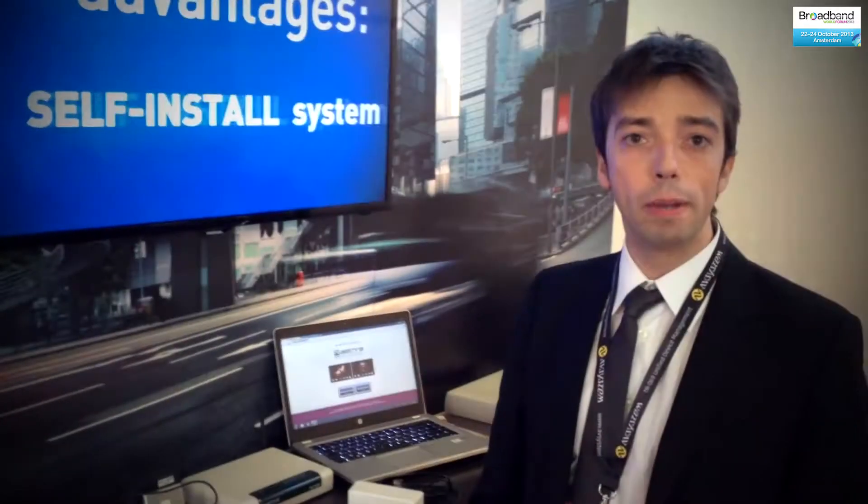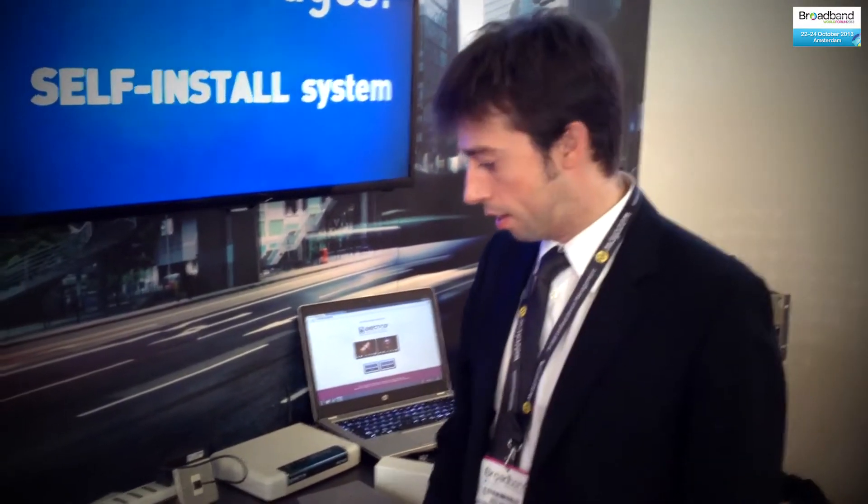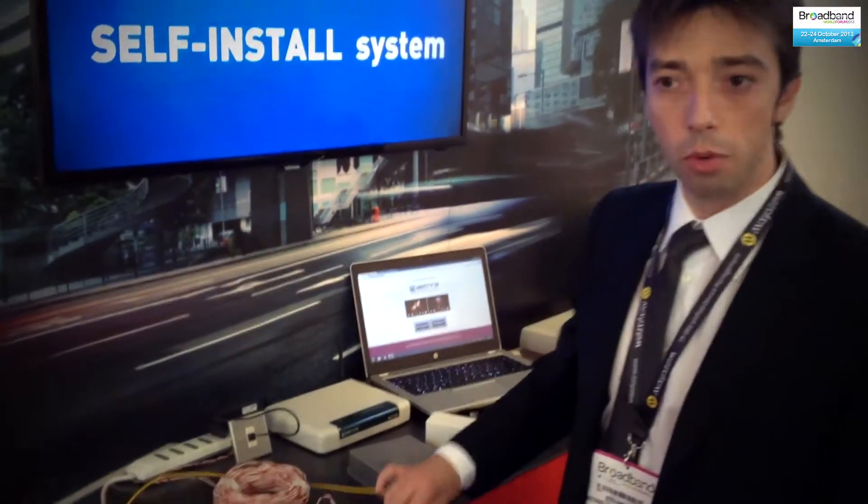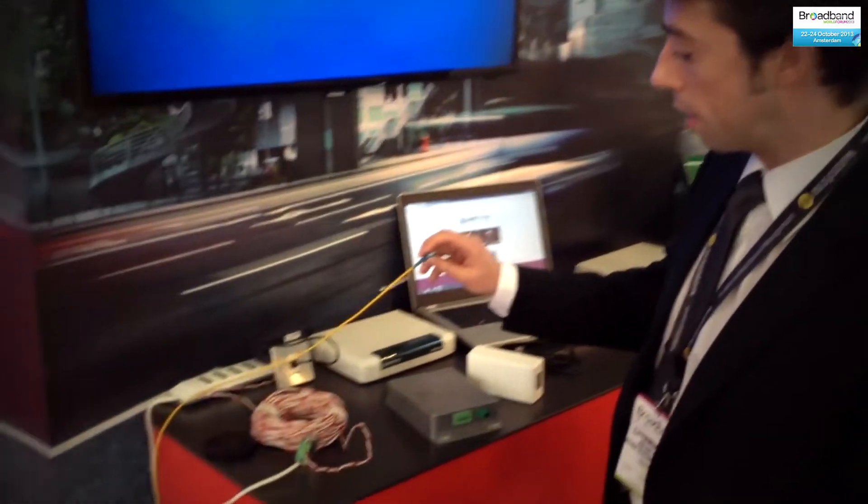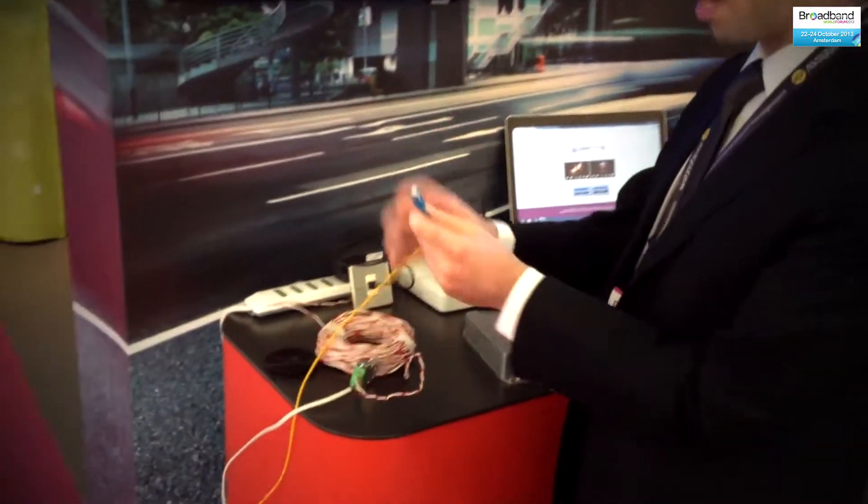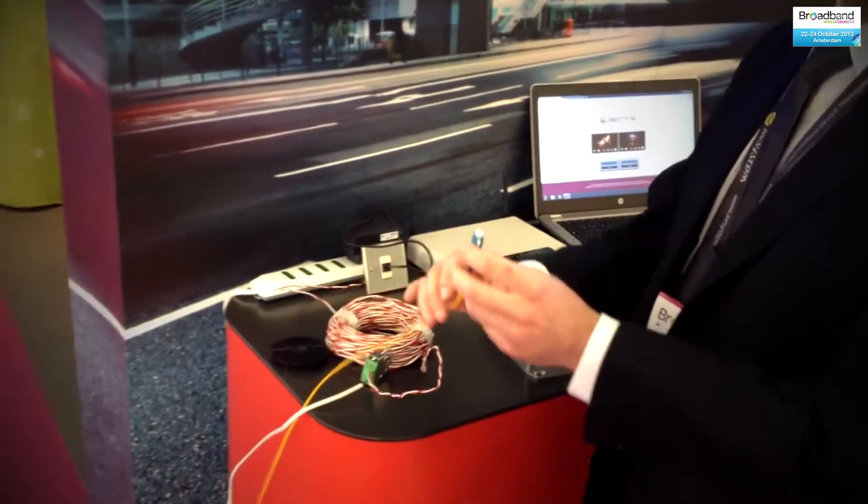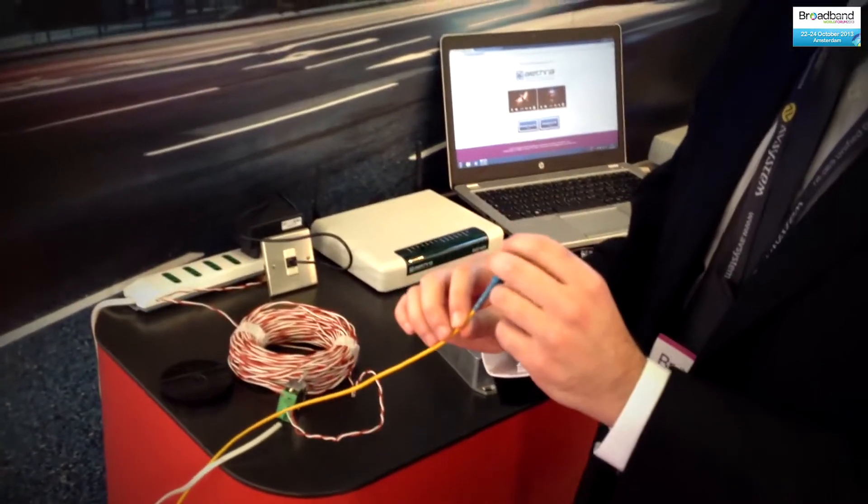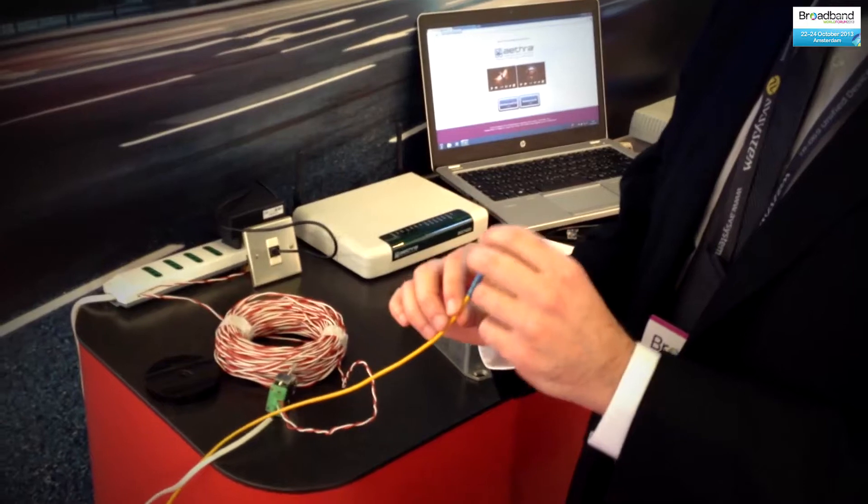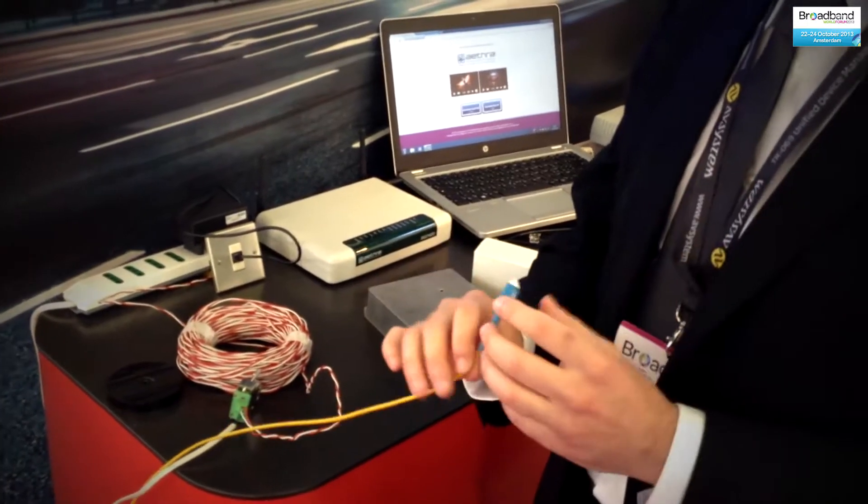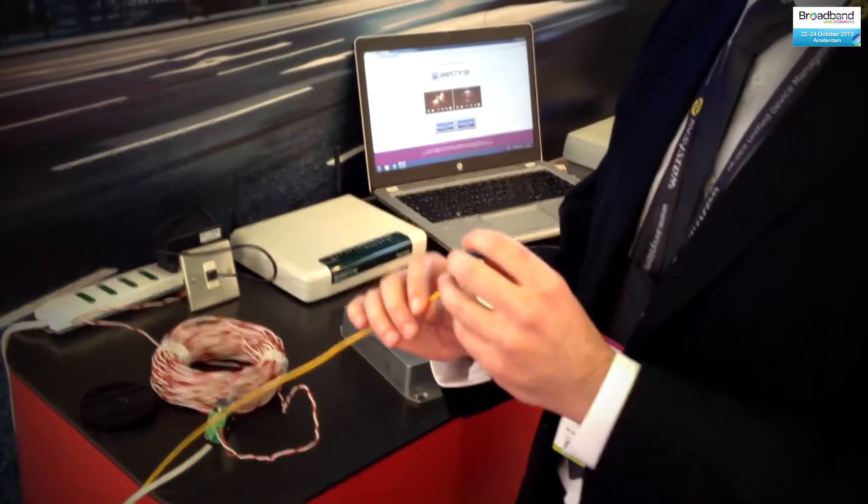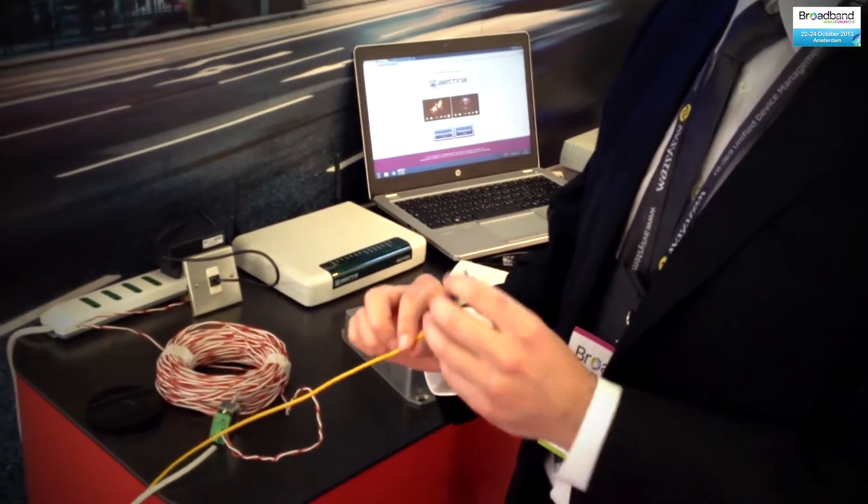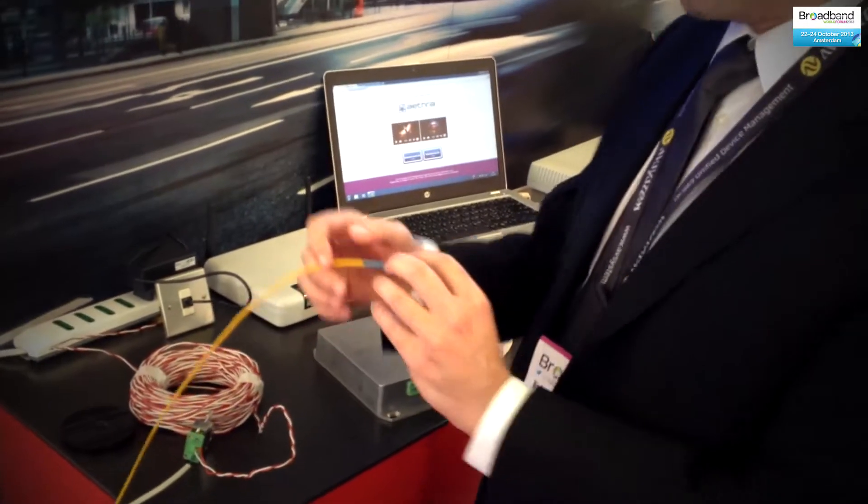So what happens when the customer wants to switch to FTTDP? Basically, what you have is that there is fiber that is arriving near to the next distribution point, which could be at a pole, which could be at floor level, which could be in the basement.